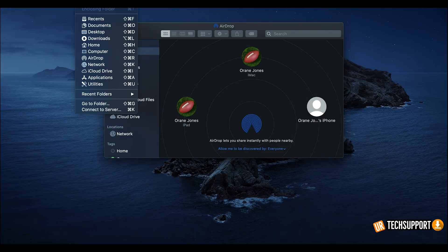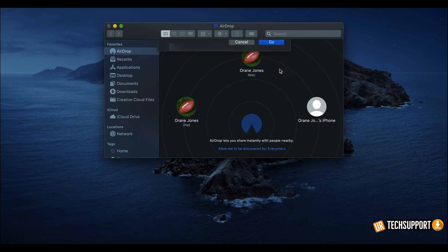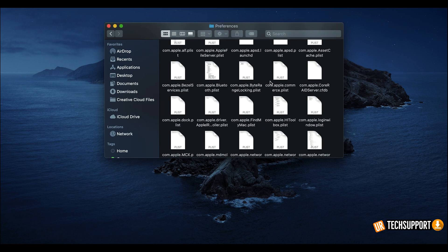A more advanced option on your Mac is to completely reset your Bluetooth connections. Be careful in this Library folder as deleting the wrong thing can cause damage. To do it: open Finder, go to Go > Go to Folder, and type /Library/Preferences/, then press Enter. In that folder, find 'com.apple.bluetooth' and delete it. Before doing so, turn off Bluetooth first; once it's deleted, turn Bluetooth back on, re-establish the connection, and try dropping your file again.